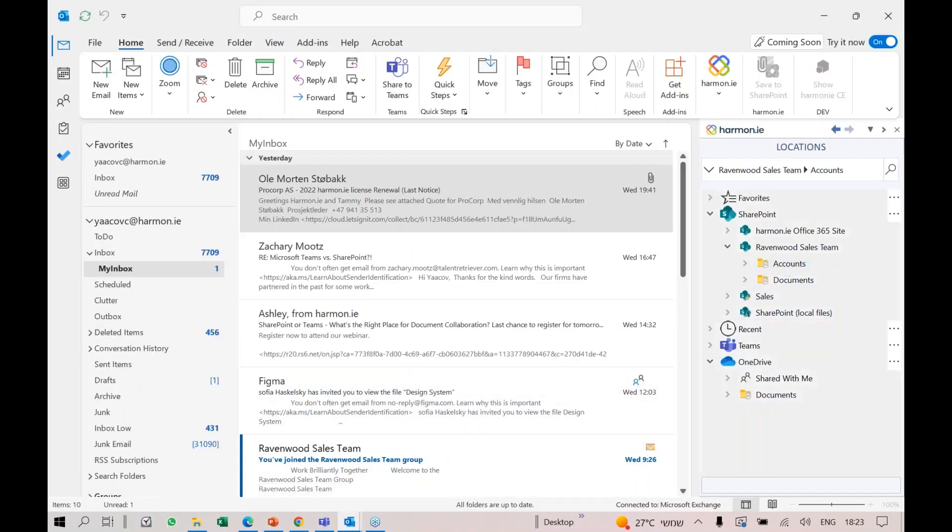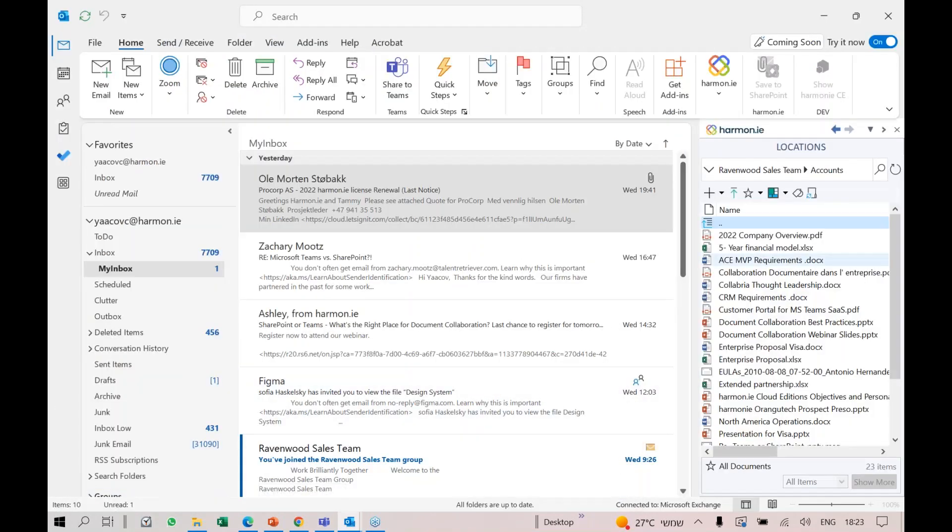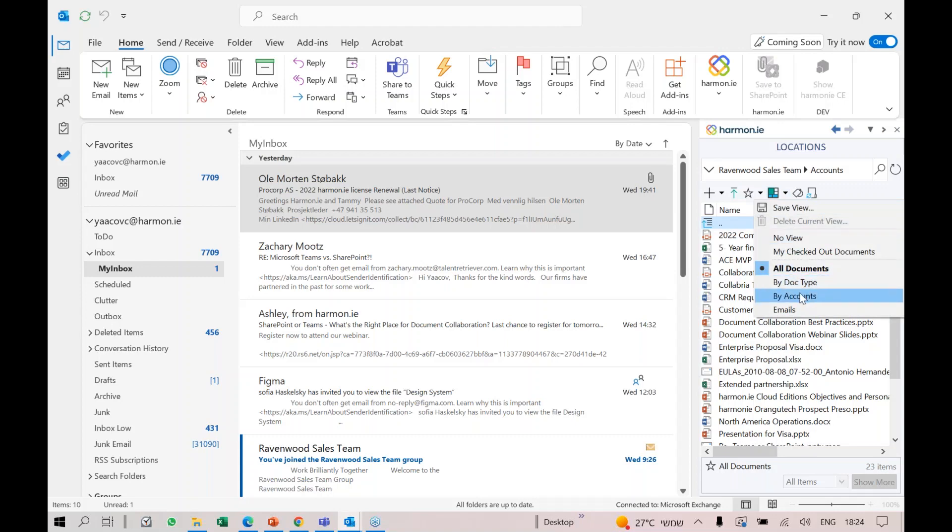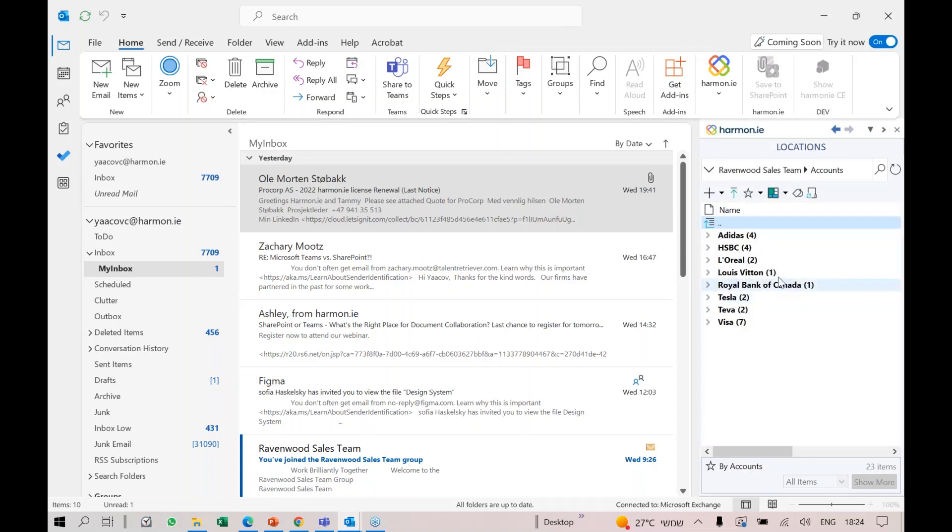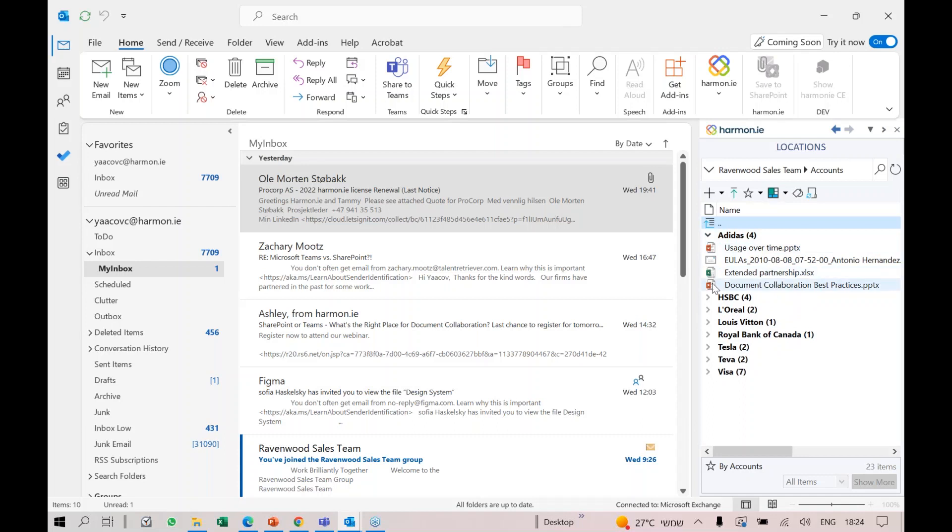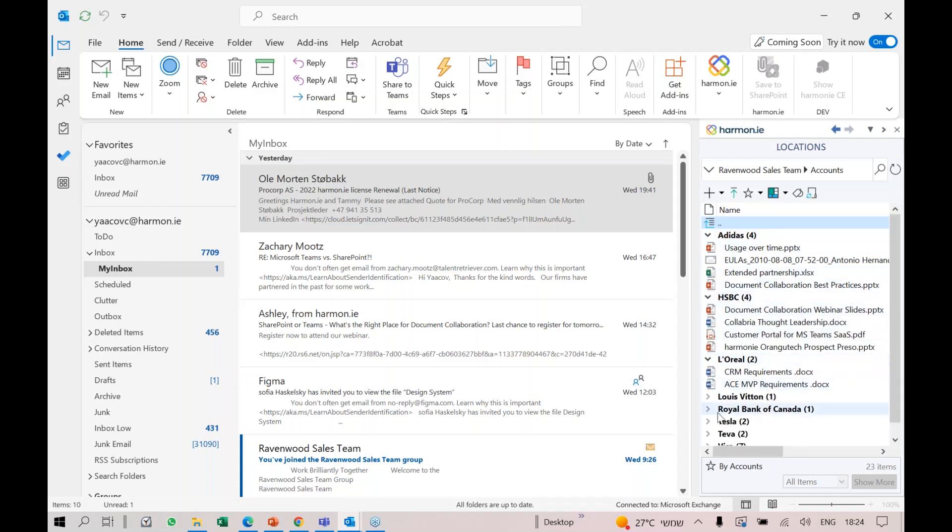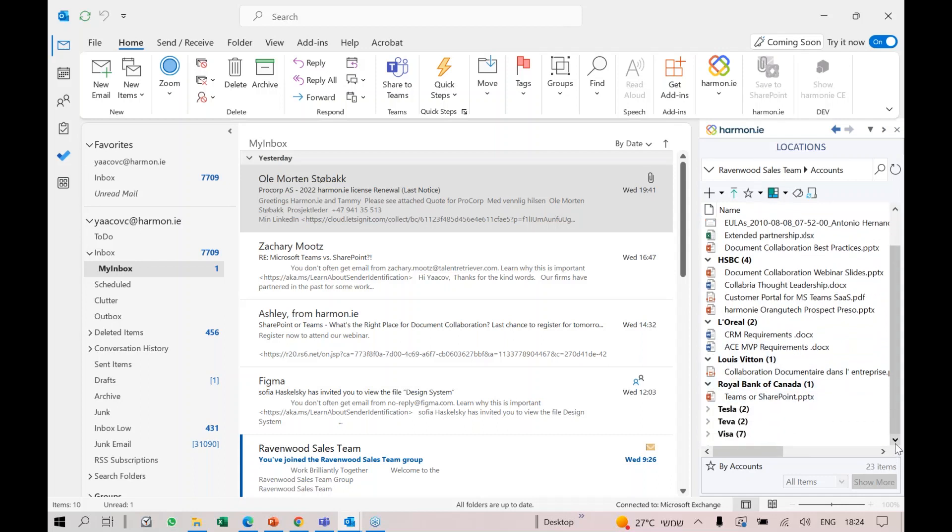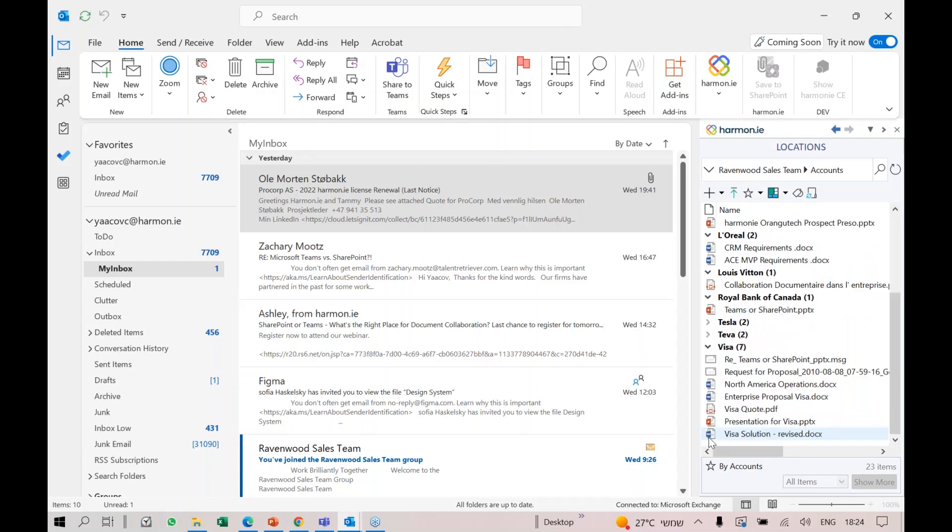If we look at the same account library in Harmony, I have all these documents. I've defined a view where I can look by account. I have a really nice view where I can see all the team accounts and easily have a per-account view.